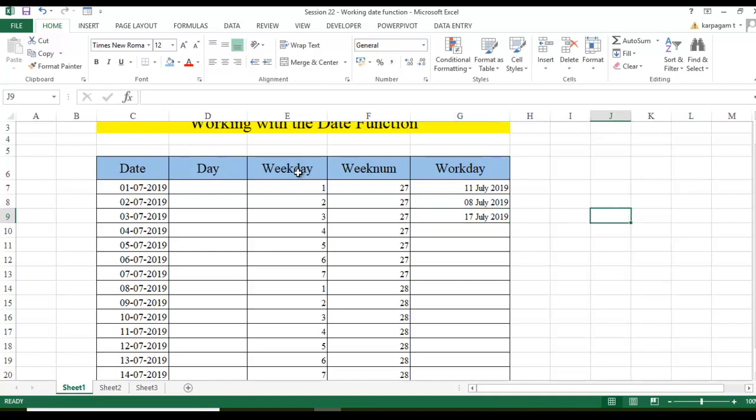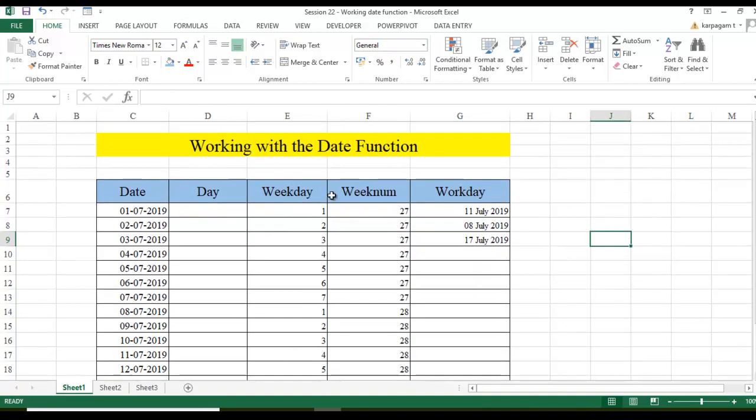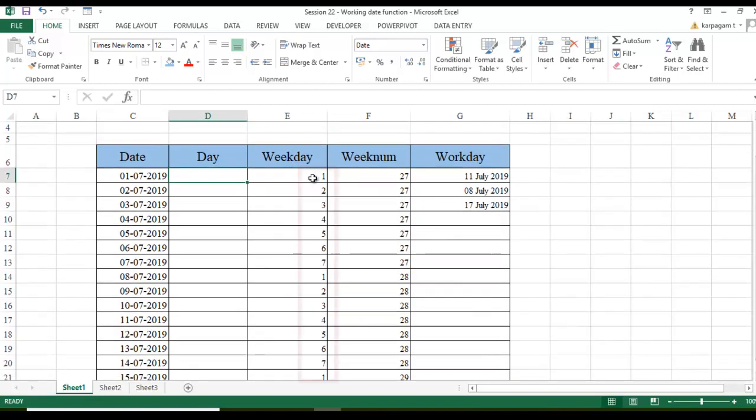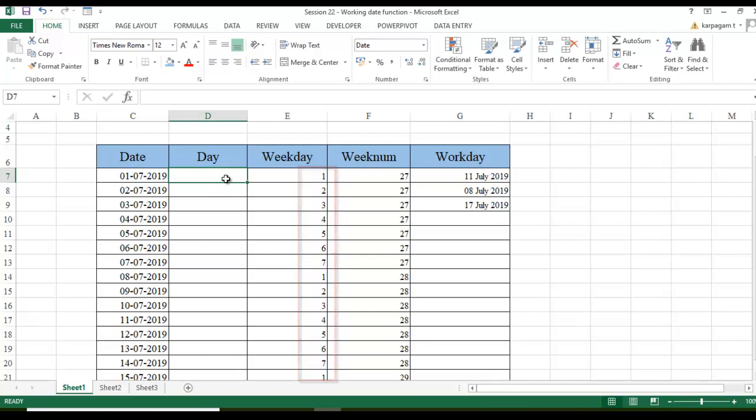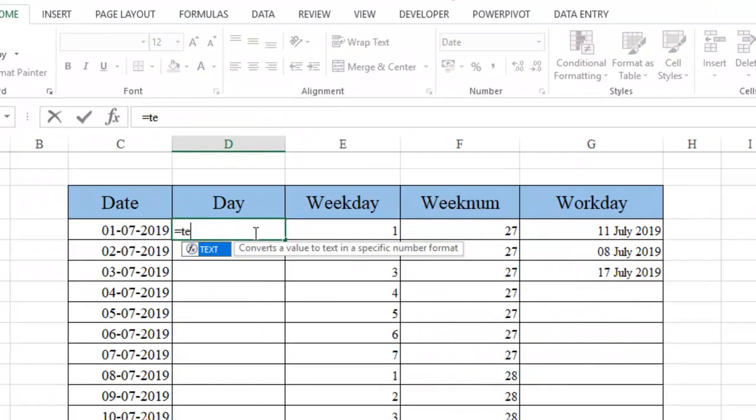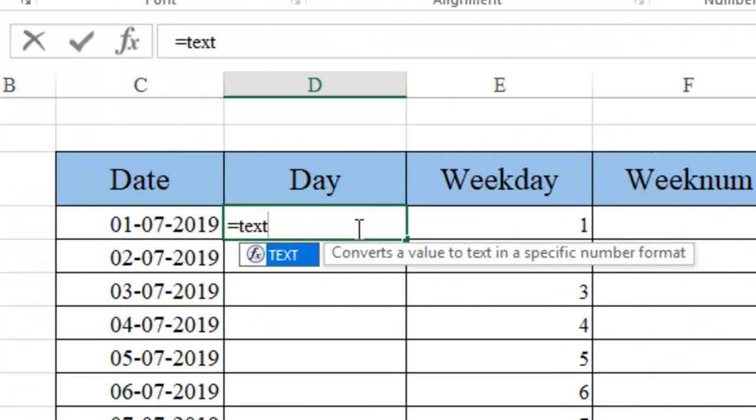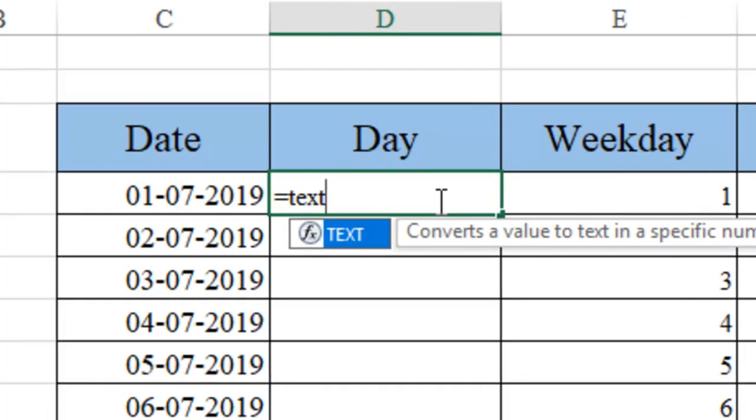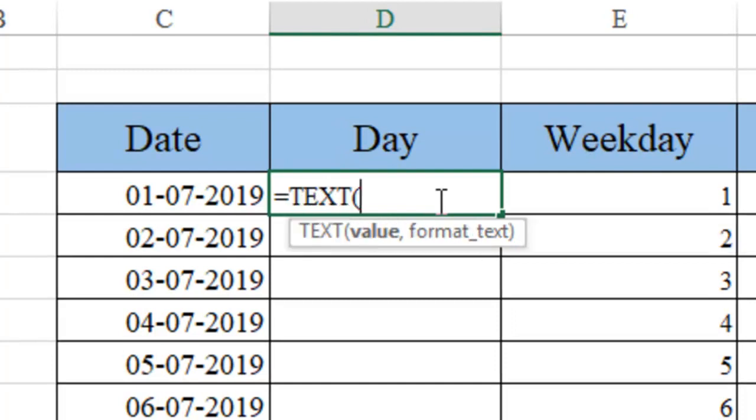Now that we have got to know what is a weekday, weeknumber and workday, what is this day function? And when you are not comfortable with this 1, 2, 3, 4, 5, 6, 7, the return type, I would suggest you to look at the day function. What exactly the day function performs here? I am not going to use a day function here, but I am going to use a text function because we want this to be in terms of days.